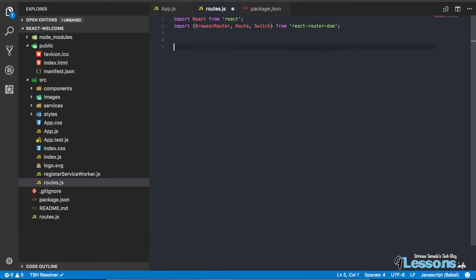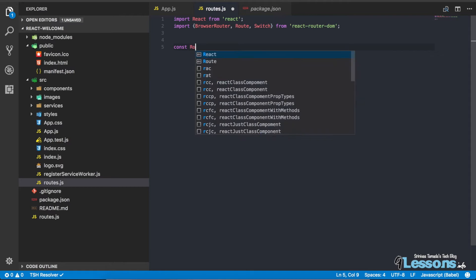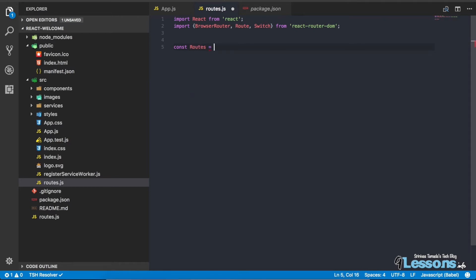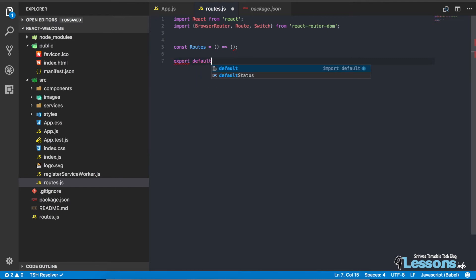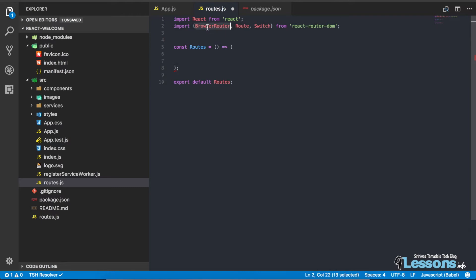Here I'm going to export a Routes function — I'm going to write a small fat arrow function in ES6. So: const Routes equals an arrow function, and it returns the JSX. I'm exporting this with export default Routes.